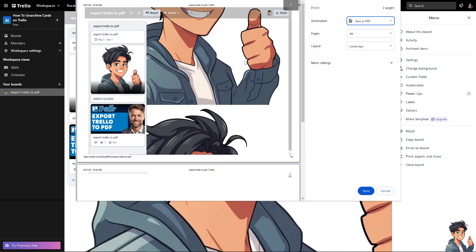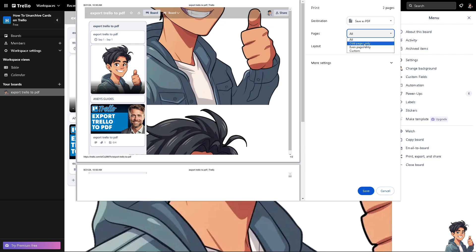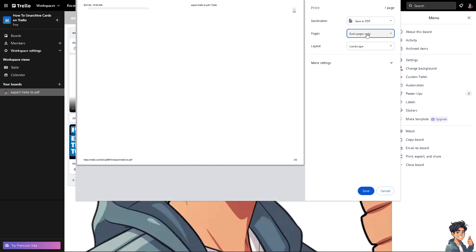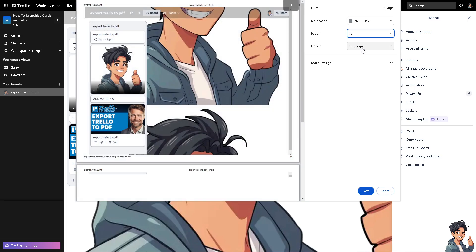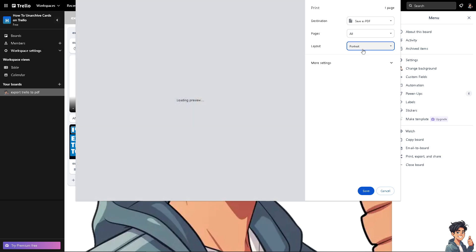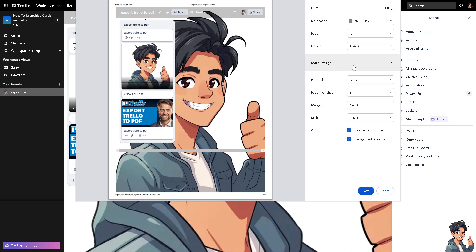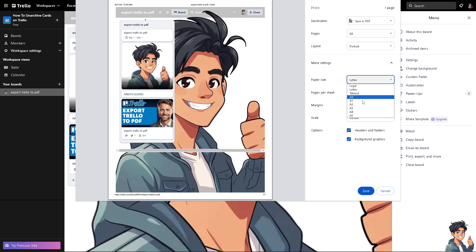There's a lot that you can work with. For example, you might want to go with all pages or even pages only. You can have different orientations such as landscape or portrait. You can also access more settings here to tweak or customize depending on the purpose of exporting to PDF. That's one way.